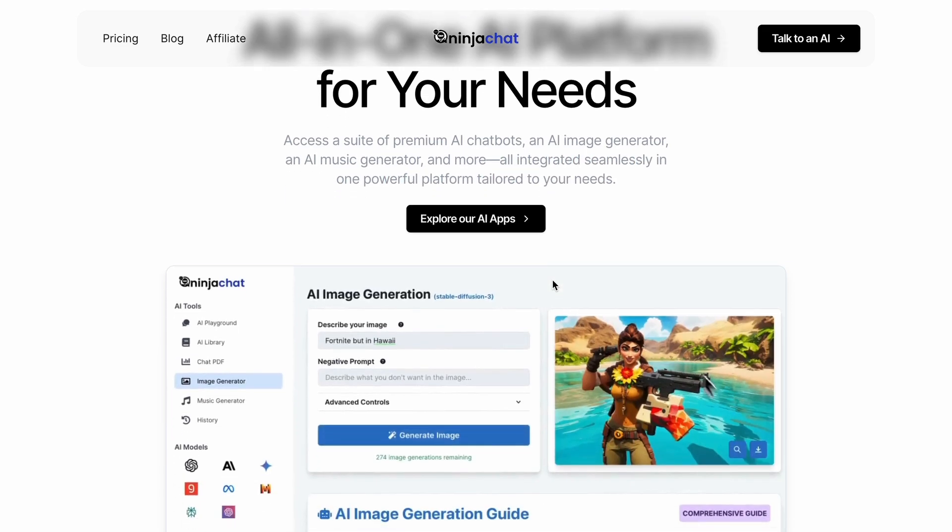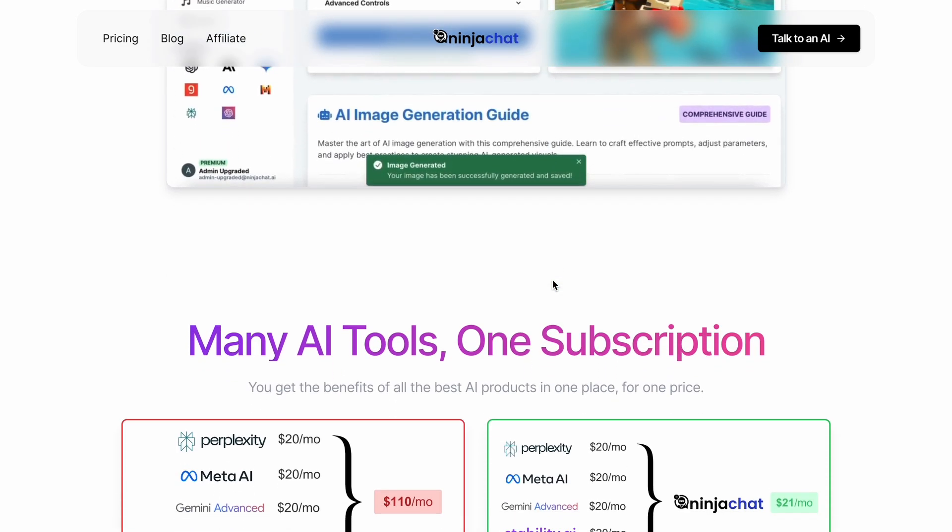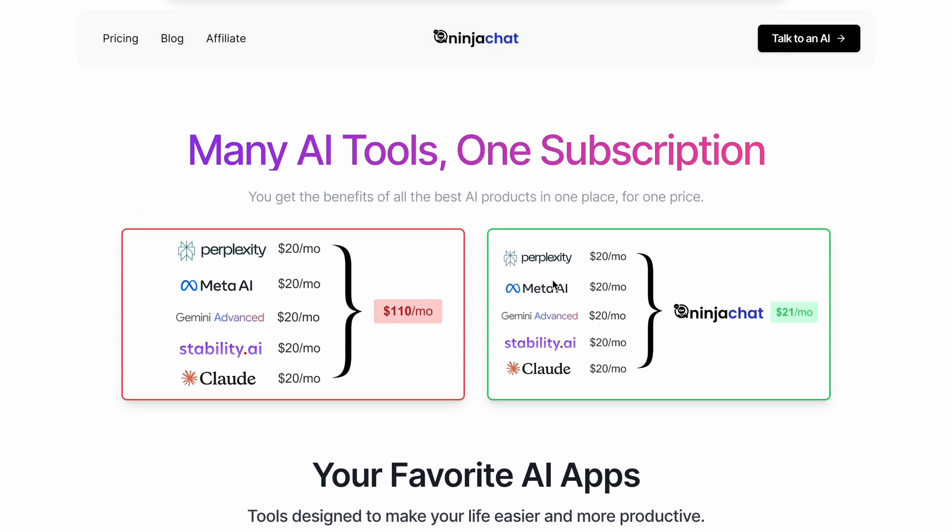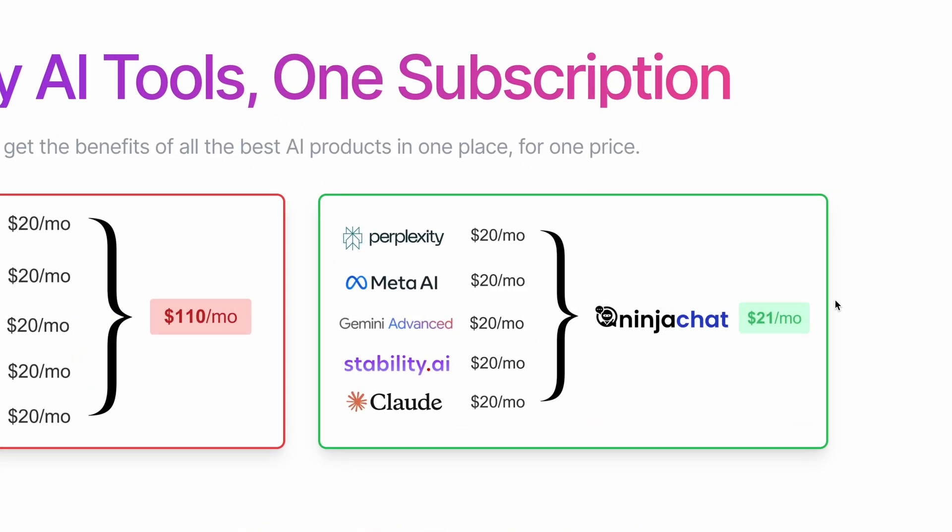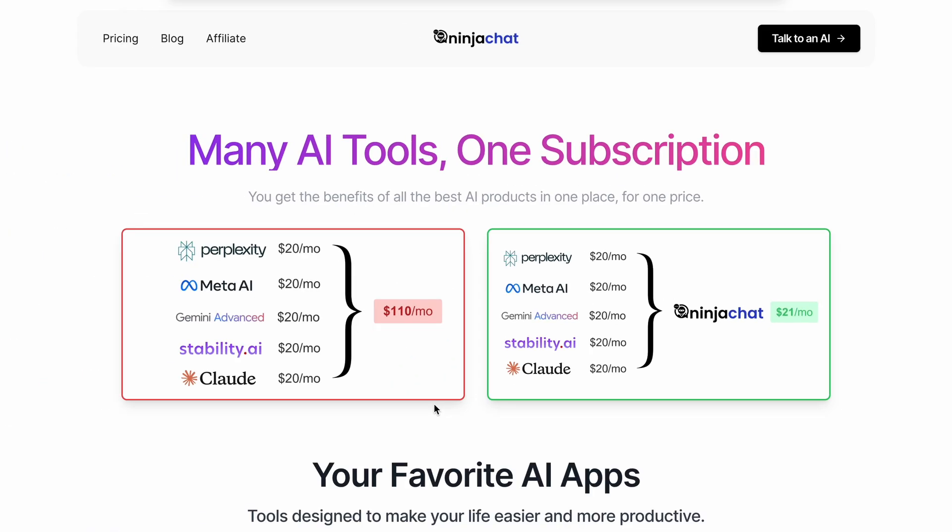Additionally, all these tools are available for almost the same price as one ChatGPT membership, which means for one membership cost, you can access a bunch of tools and models such as Perplexity, Llama, Gemini, Stable Diffusion, and Claude.